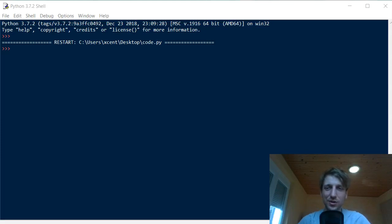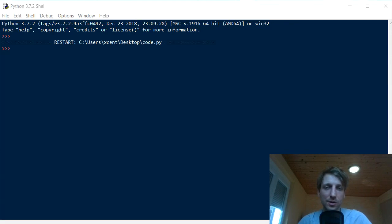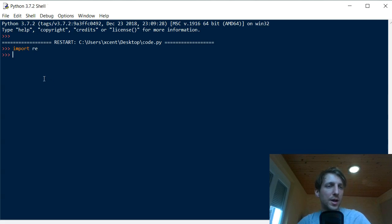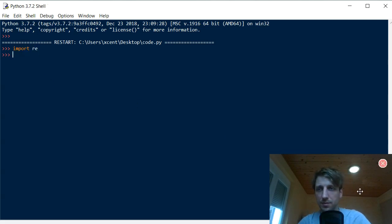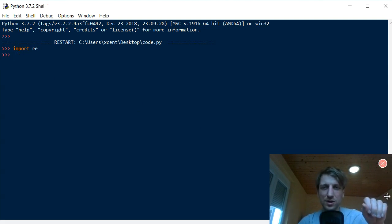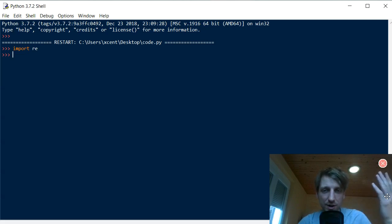In this video you are going to learn about the difference between greedy and non-greedy quantifiers in Python. We are using Python's regular expression package, so you can type import re. This tutorial shows you the important difference between greedy and non-greedy regex quantifiers.